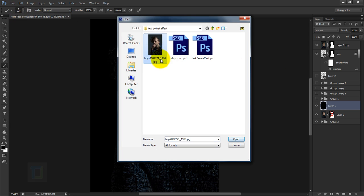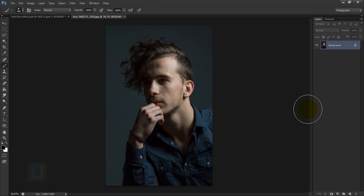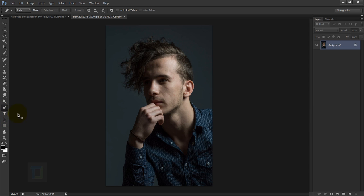To create this effect, go to the File menu and open the base image. Select the image you want to turn into a portrait and open it. The first thing we need to do is remove the background and make it white — even if you already have a white background, you still have to remove it. I'm going to use the Pen tool, but you can use any tool to remove the background.